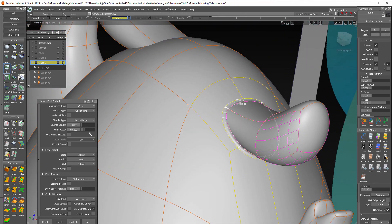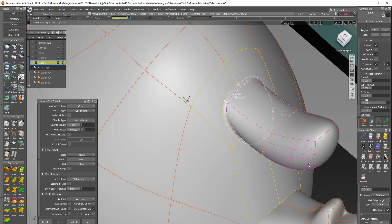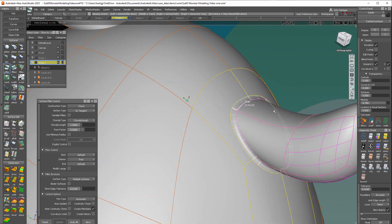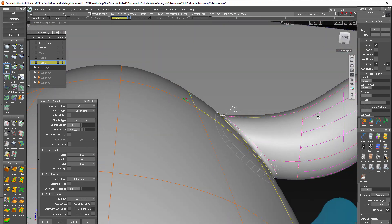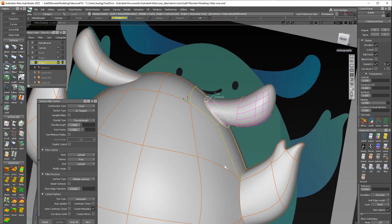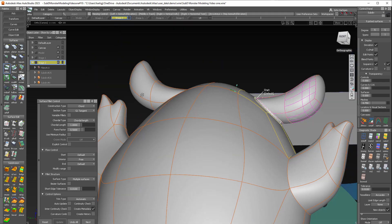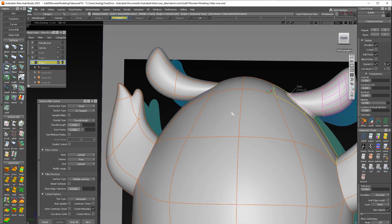And I had trim on. So what it's done is it's trimmed away the unneeded portions and just left us with a nice fillet in between. And with history on, which I don't have right now. But if I did, you could change the shape of the body or the ear and the fillet would come along for the ride.